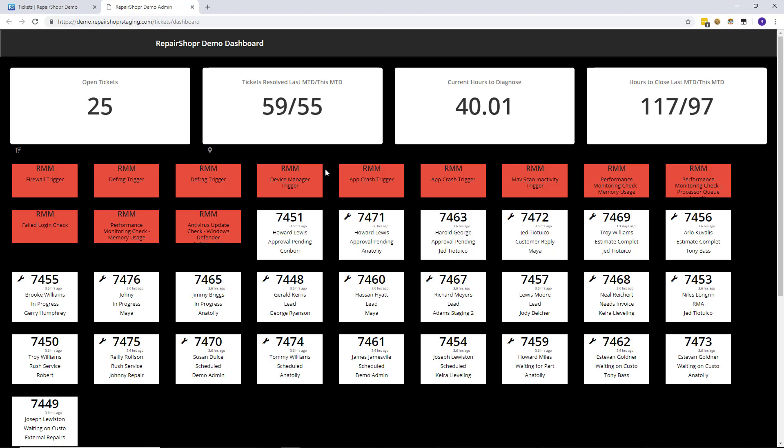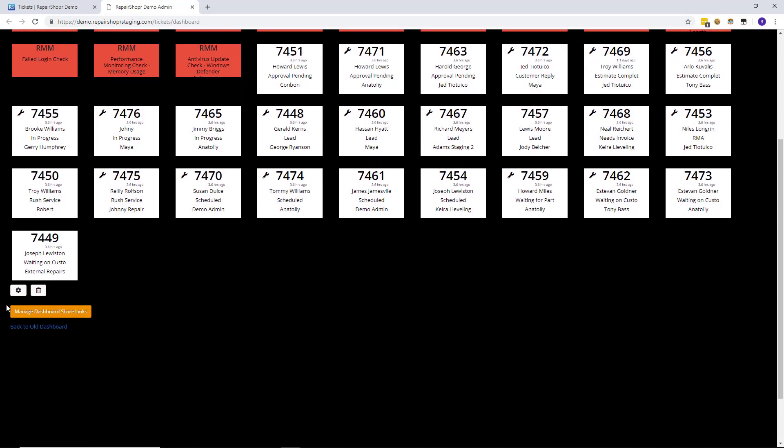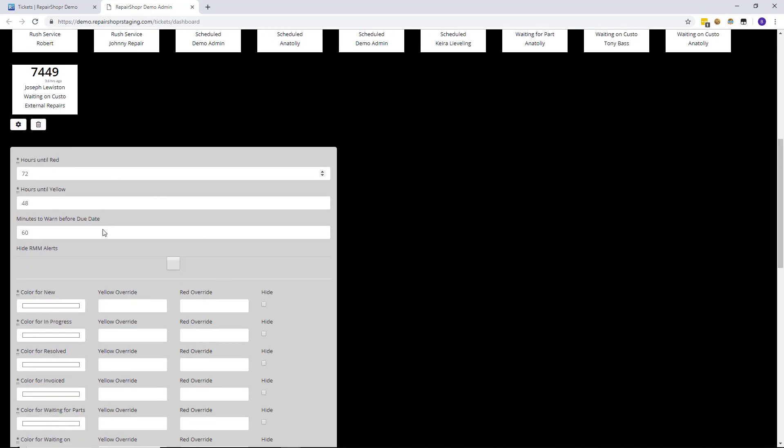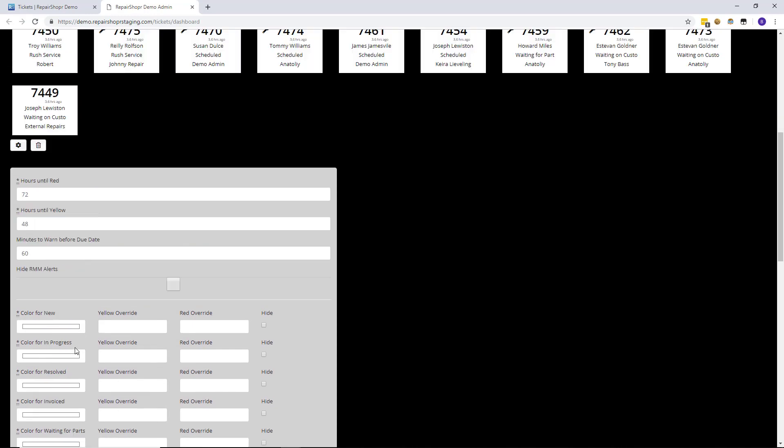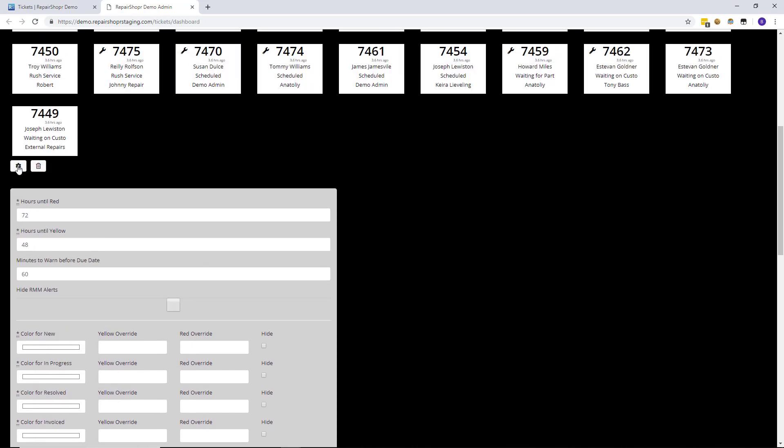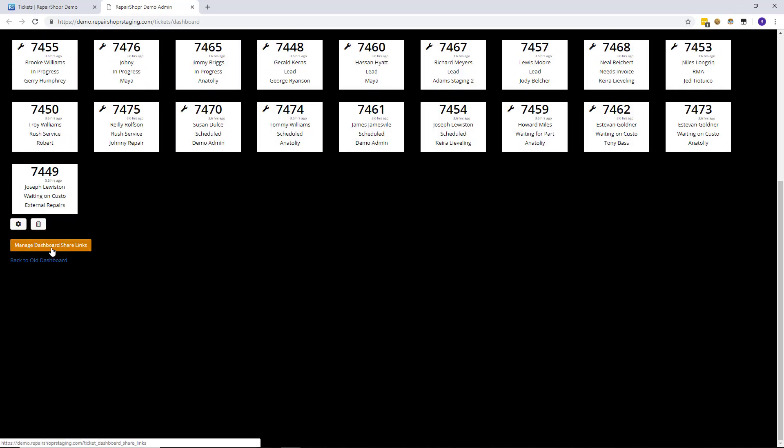So for people familiar with the dashboard there is the settings section here. All this is the same where you can change colors and all of that stuff. But if you're a global administrator there's a new button called manage dashboard shared links.